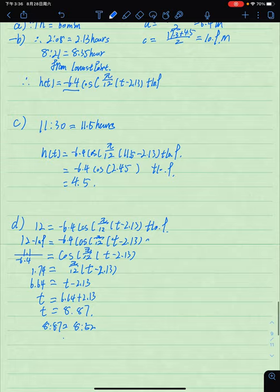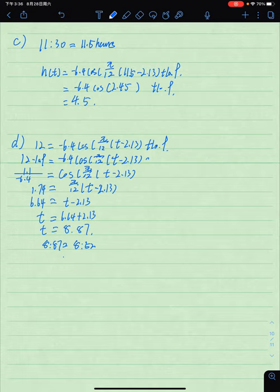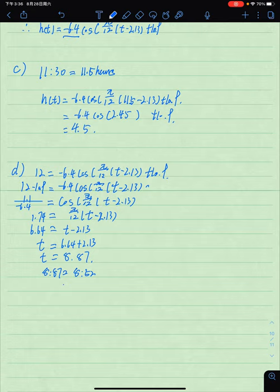Question (c) asks us to determine the height of the tide at 11:20, giving the answer to the nearest 0.1 meters. We calculate that 11:20 equals 11.5 hours (actually 11 and one-third hours), then substitute into the equation. The final answer is 4.5 meters.